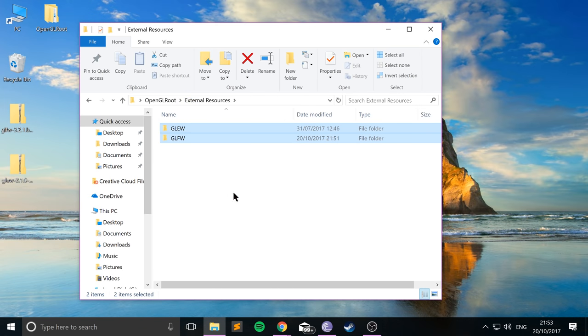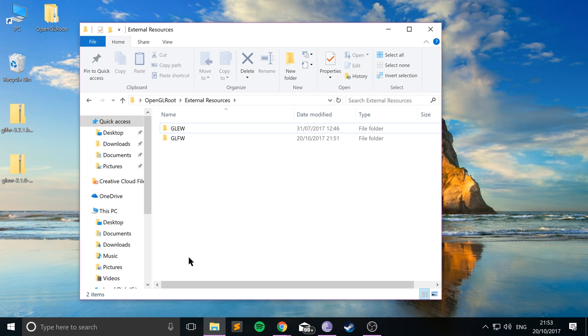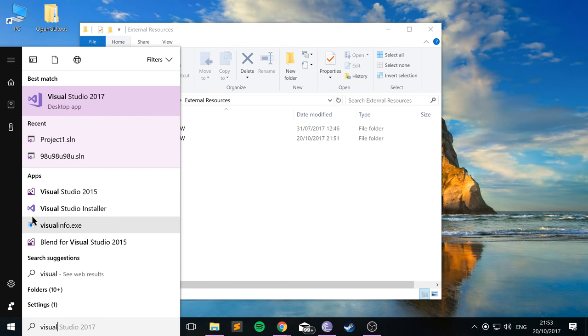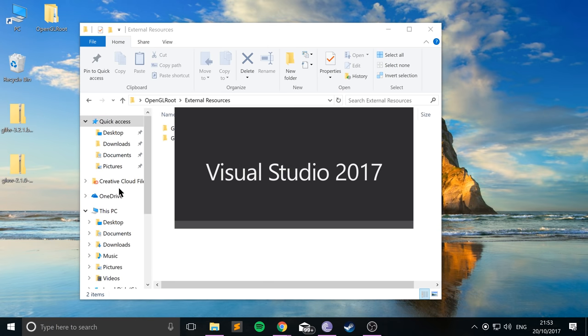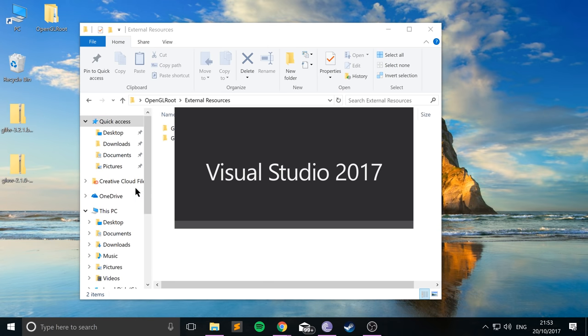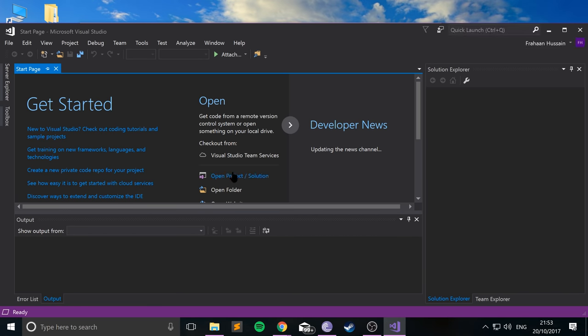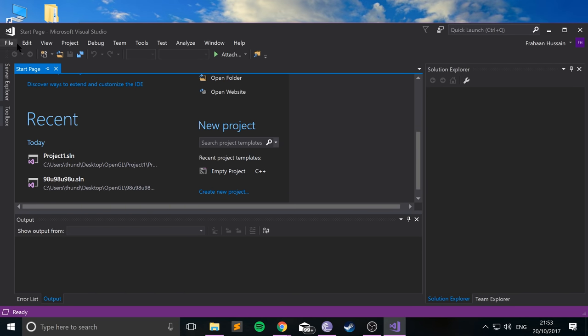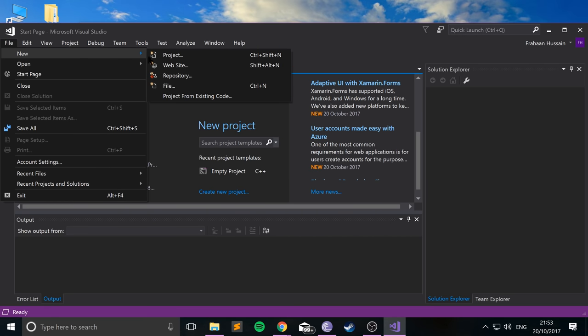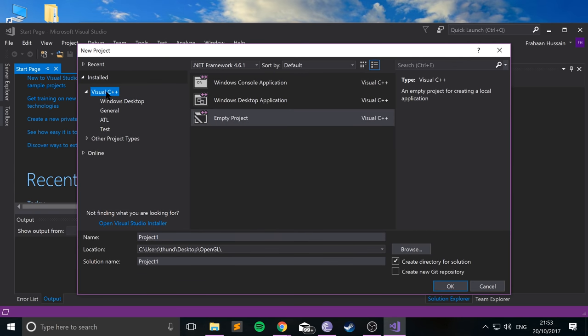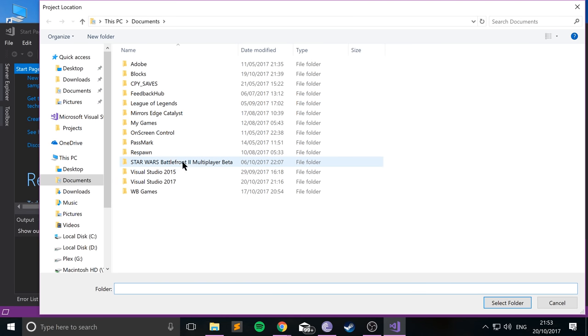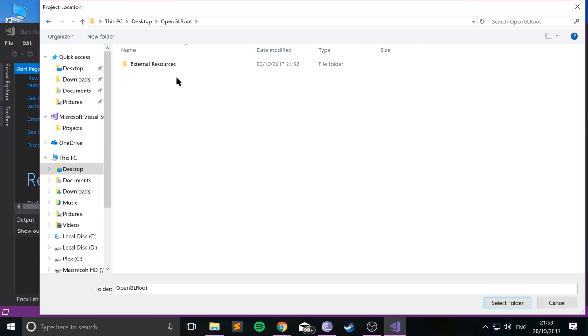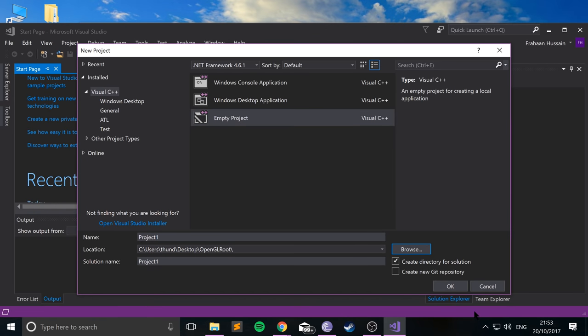So now that we've got these in our project, and assuming you've installed Visual Studio, launch up Visual Studio 2017. And all we're going to do is create a new project, so just go to File, New, Project. From here, select Visual C++, Empty Project. You want an empty project, and go to Browse, and go to wherever you created this root directory, open that, and then in the same place where you've got your external resources folder, just click Select. I'm just going to name this OpenGLVS, so Visual Studio, click OK.